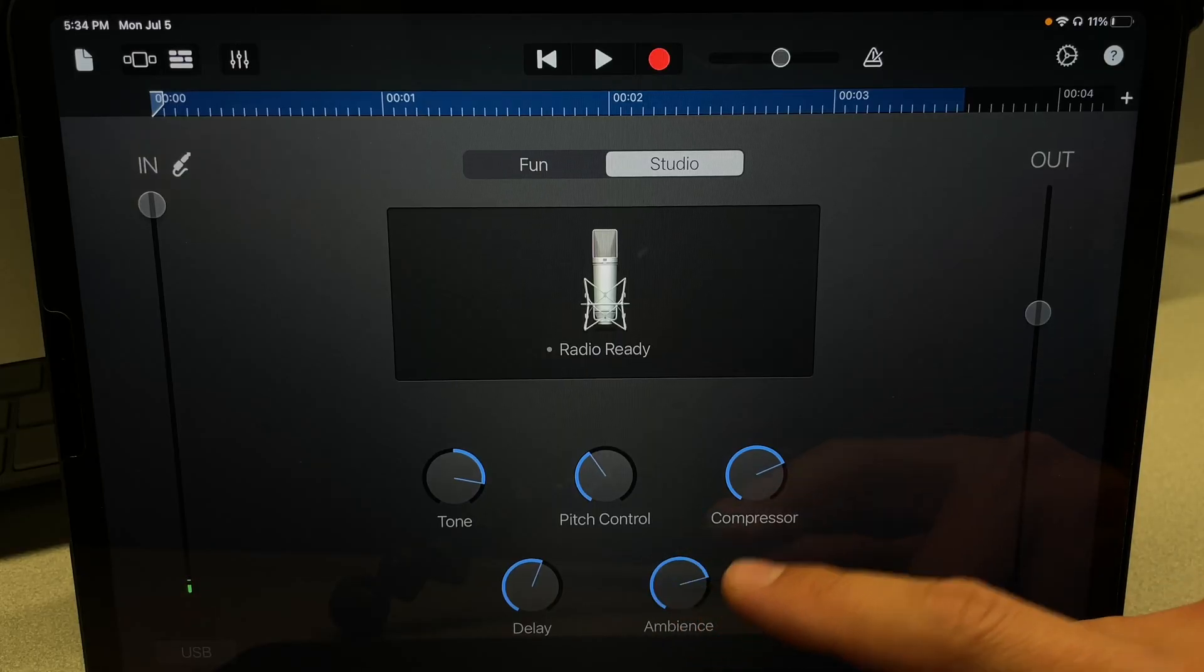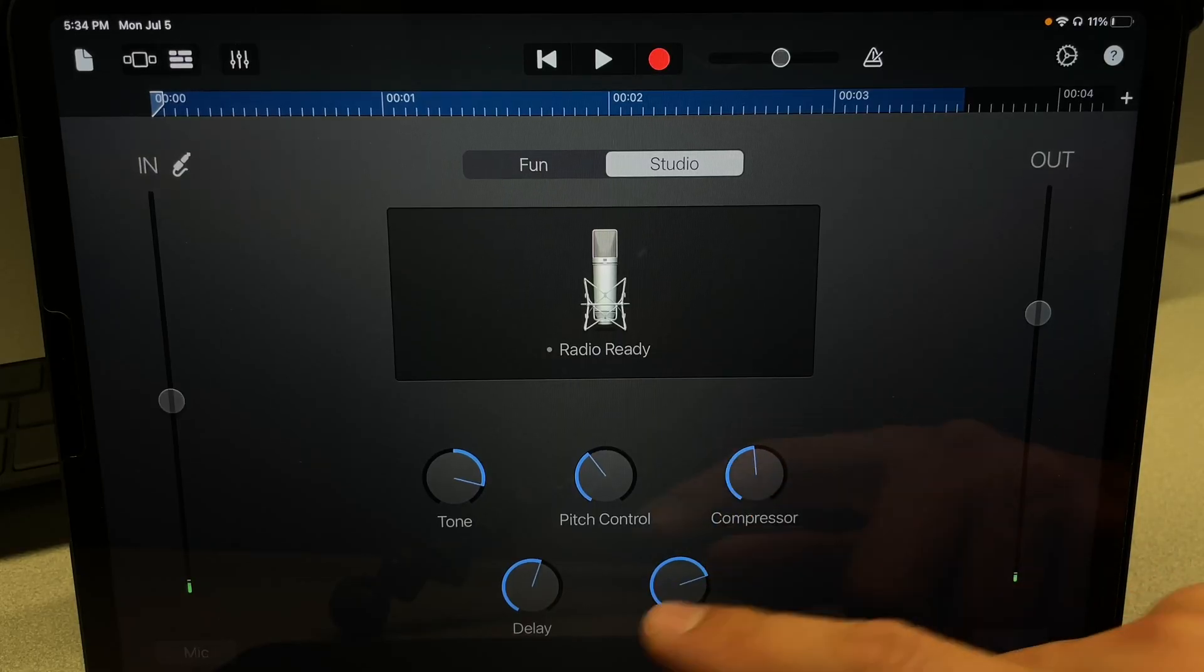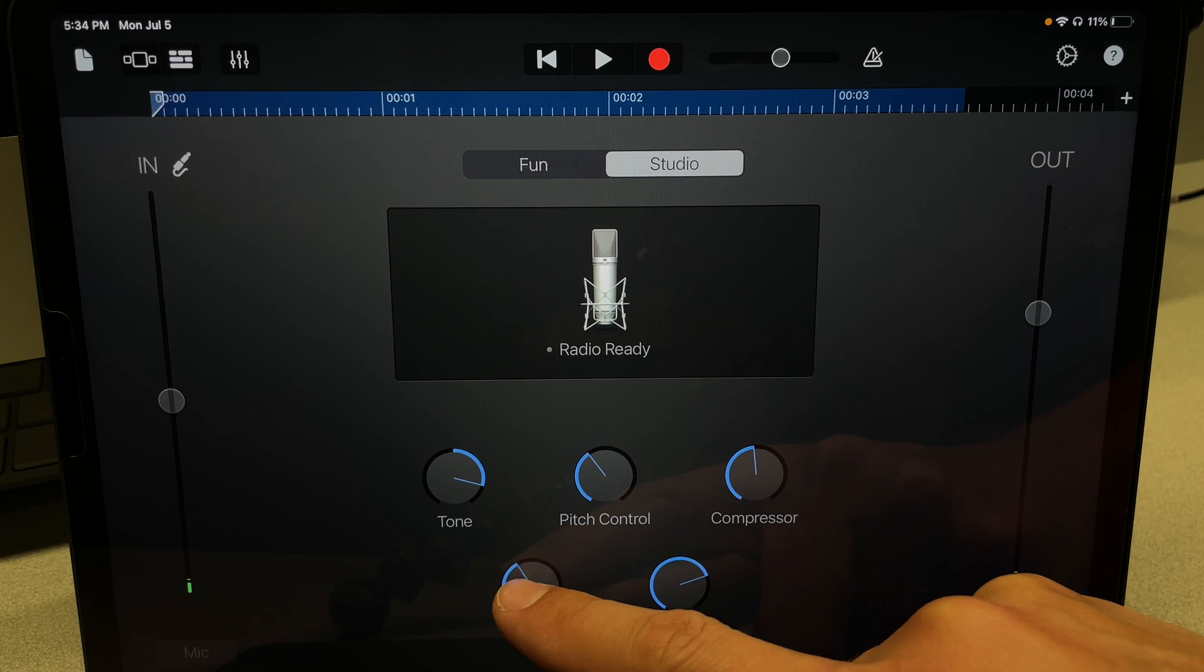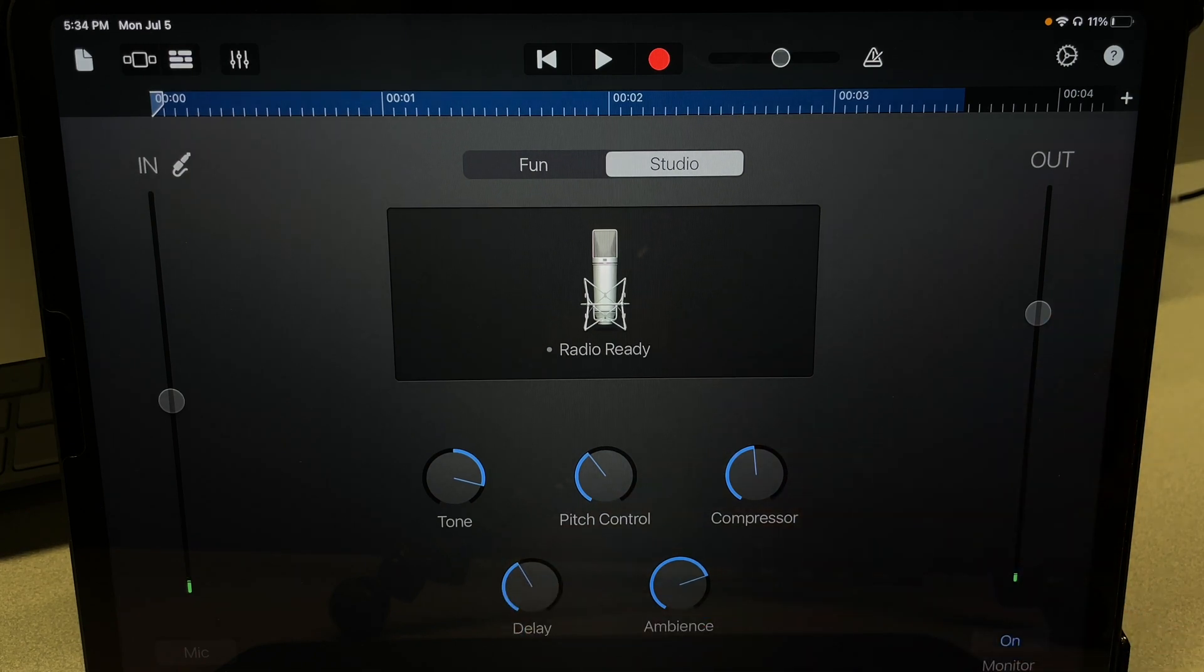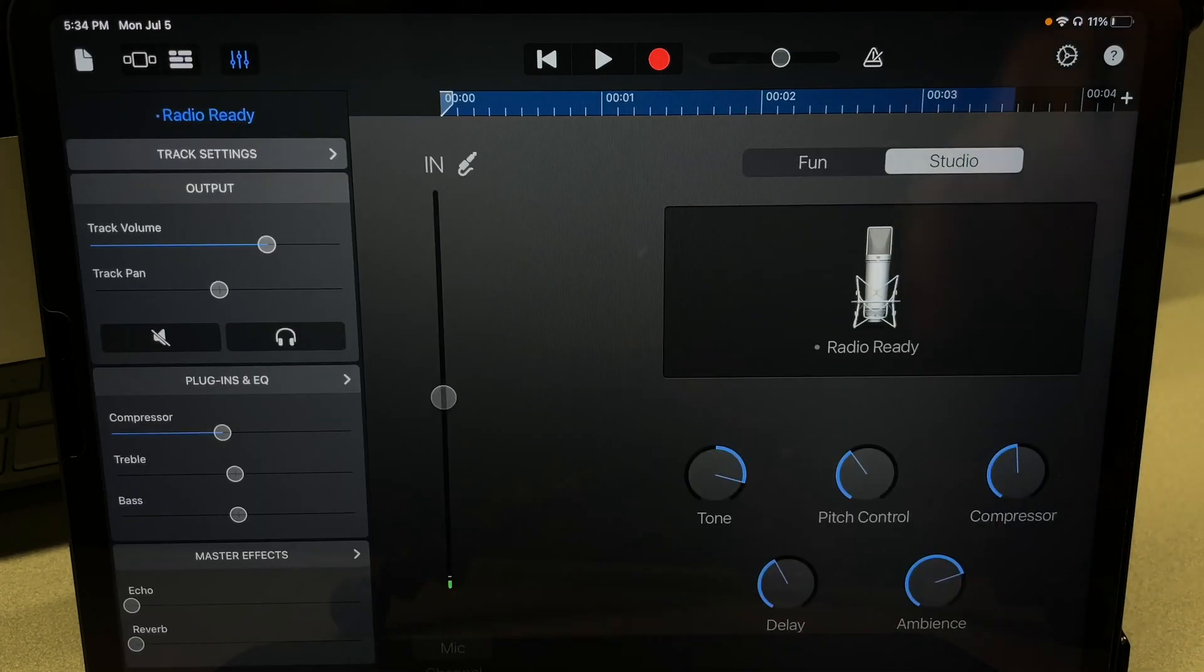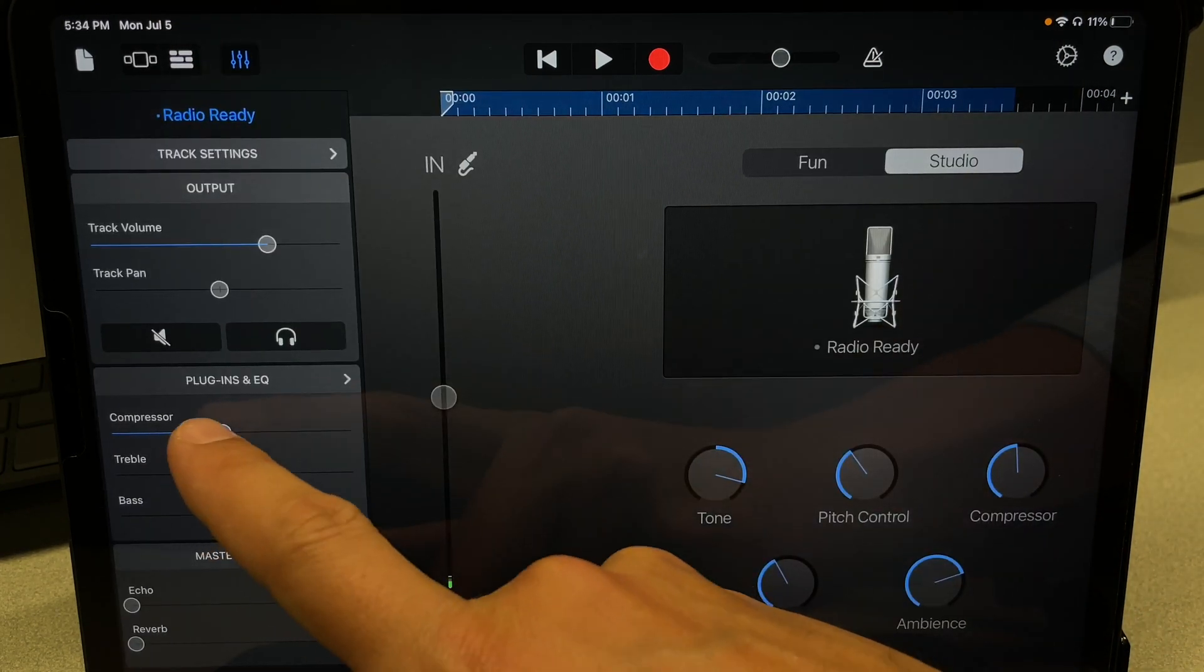You can also adjust various audio settings both before and after the recording to make your voice sound the way you want it.